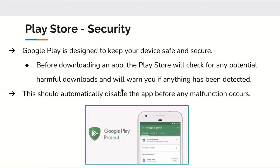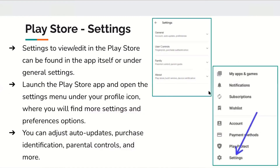The Google Play Store is designed to keep your device safe and secure. Before downloading an app, the Play Store will check for any potentially harmful downloads and will warn you if anything has been detected. This should automatically disable the app before any malfunction occurs. Just like the App Store, you can access the Play Store settings to control many things — including auto updates, purchase identification, and parental controls.